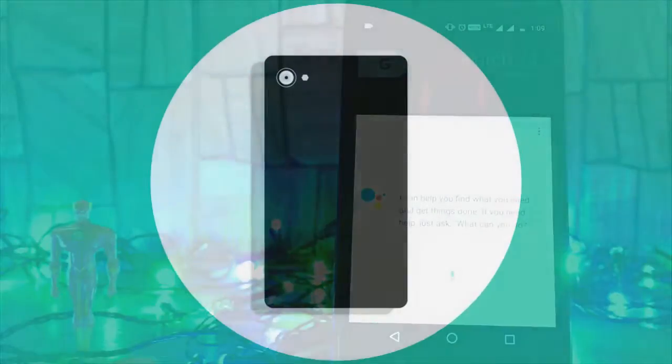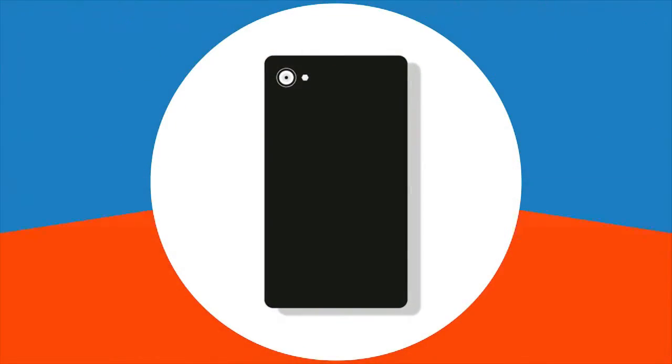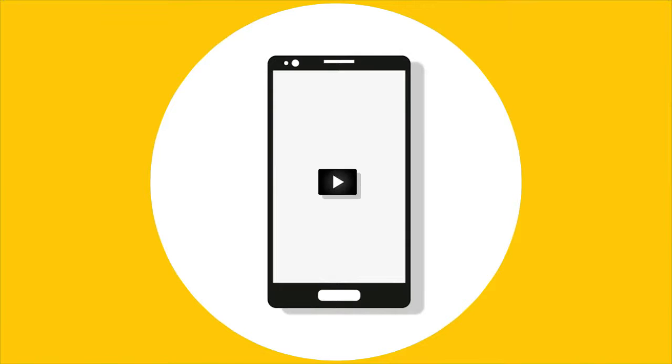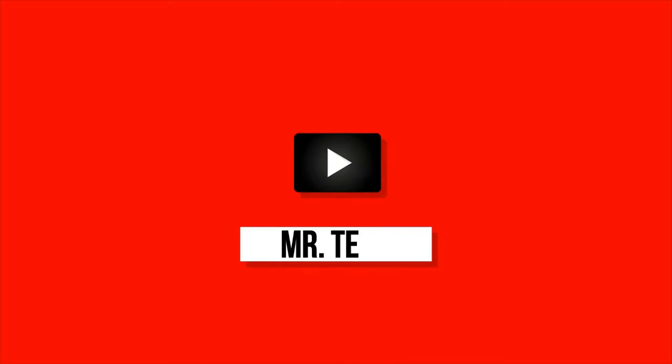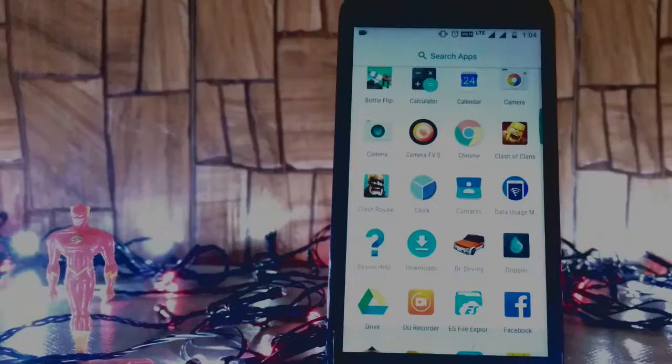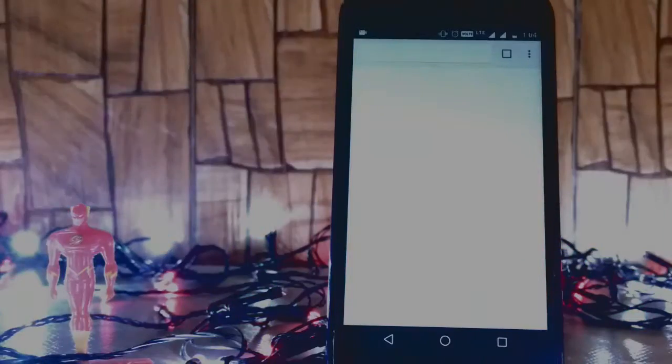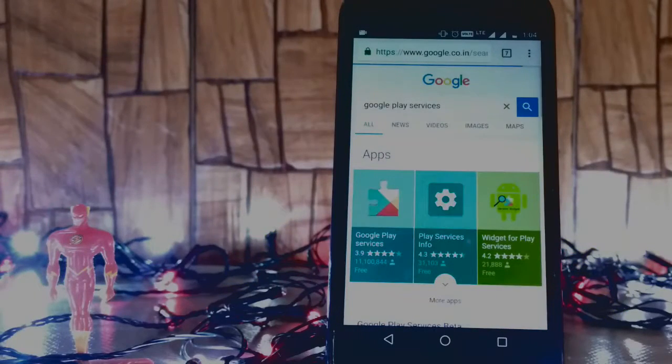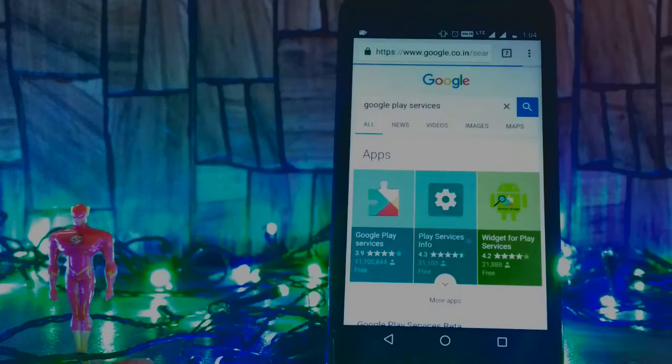So let's get started. First go to Chrome and just search for Google Play Services.